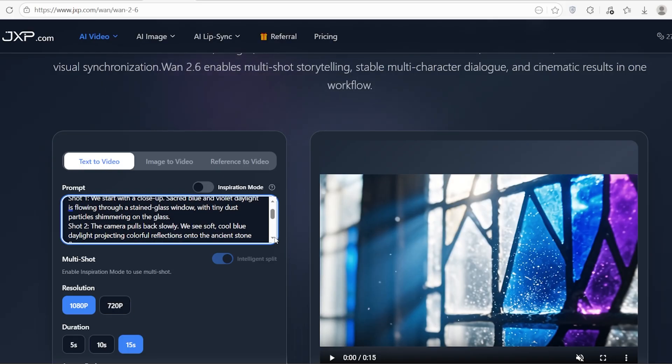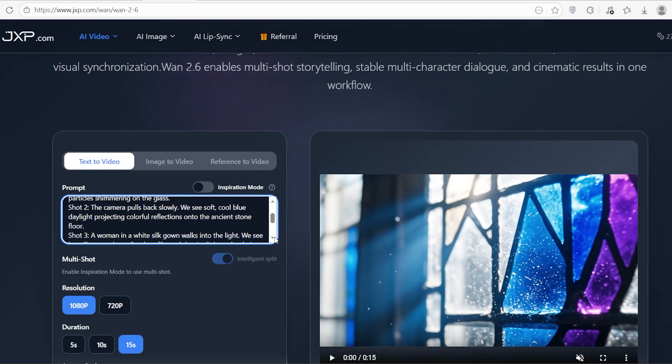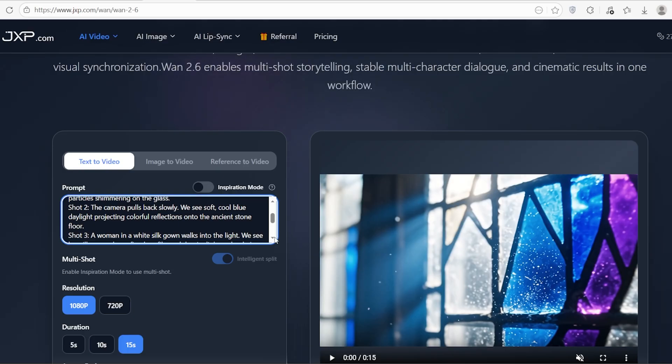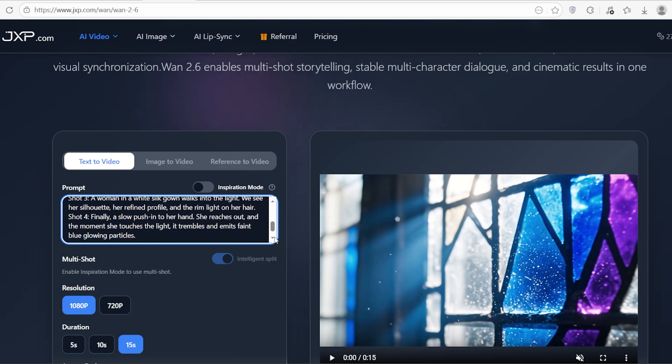Shot two: the camera pulls back slowly. We see soft, cool blue daylight projecting colorful reflections onto the ancient stone floor. Shot three: a woman in a white silk gown walks into the light. We see her silhouette, her refined profile, and the rim light on her hair.